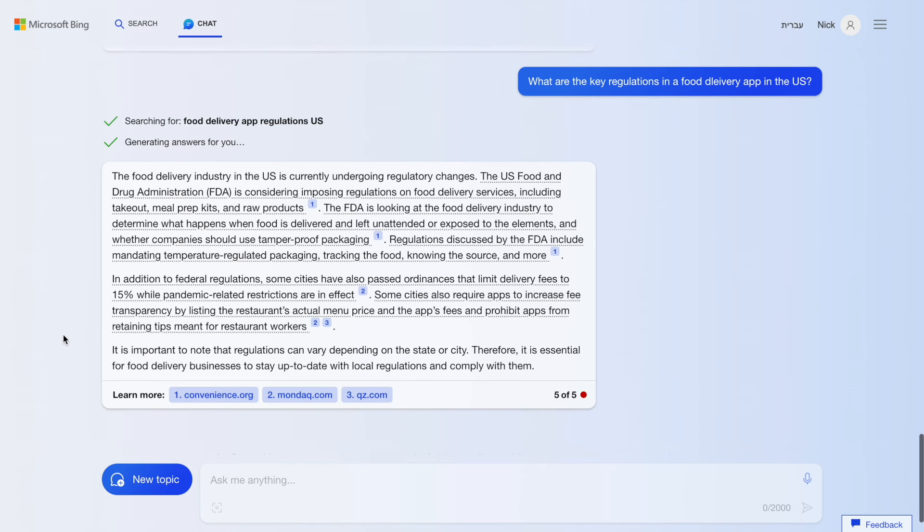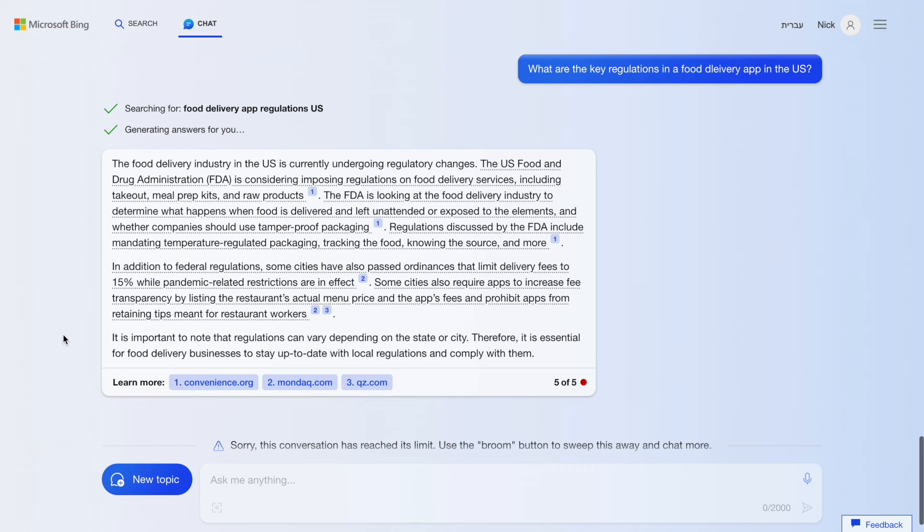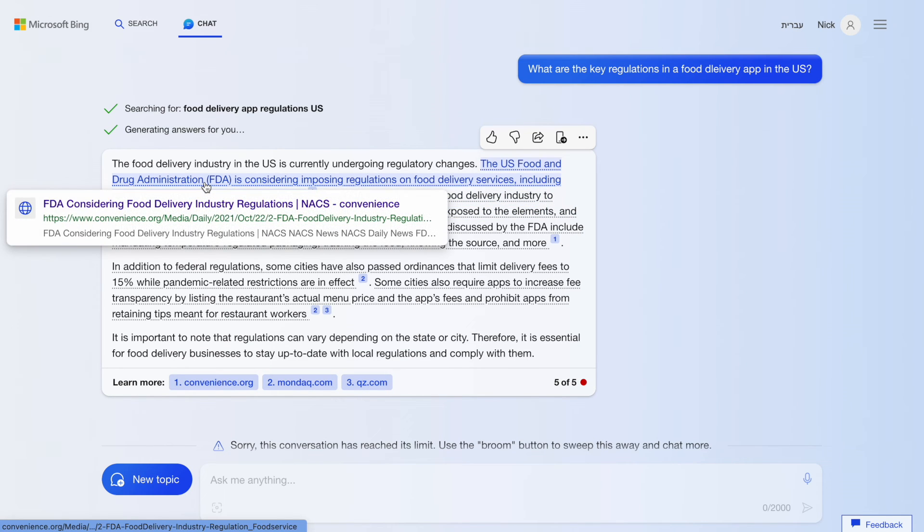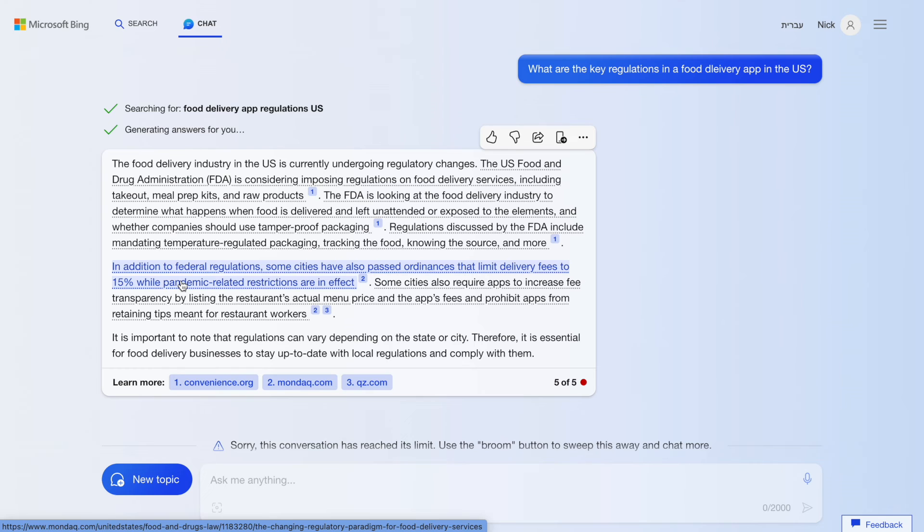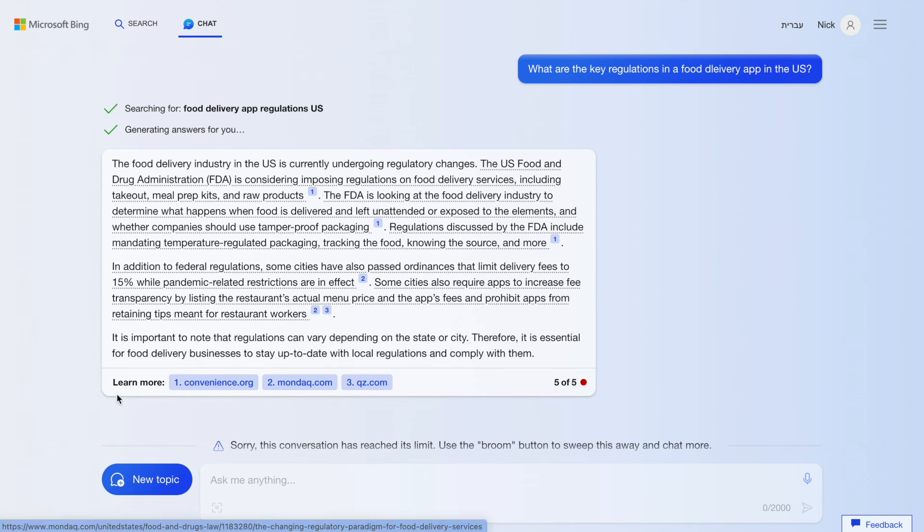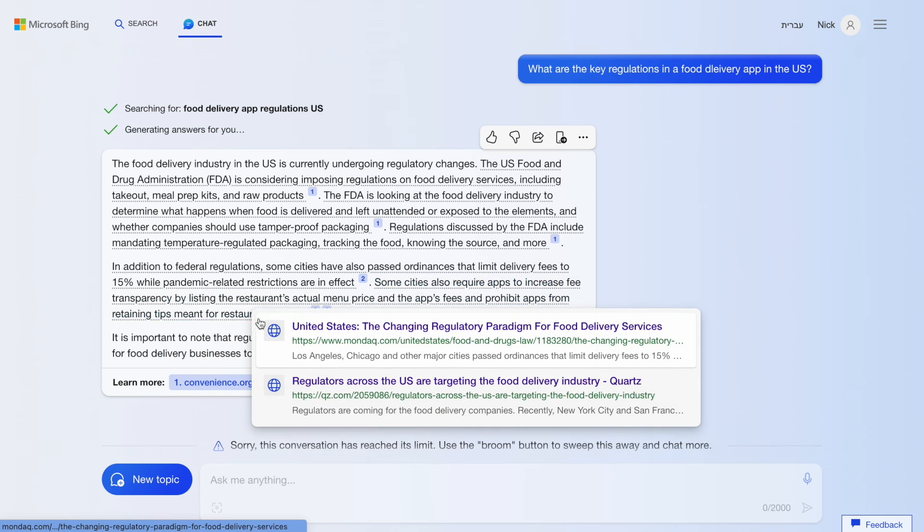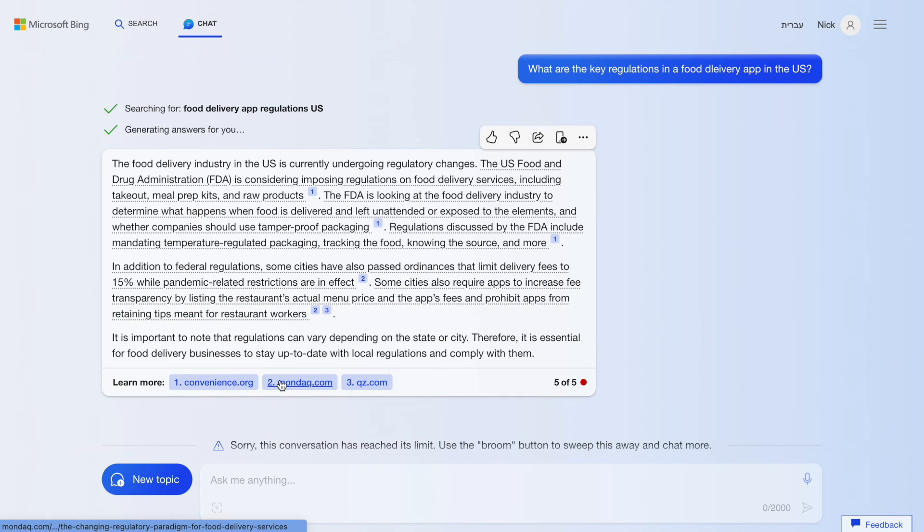Law and regulations. We need to comply with government regulations when we are building products. Bing provides a summary of a key policies that we need to check before releasing a product on the market. Here you can see what the end of the chart will look like. You cannot ask another question without starting a new session.